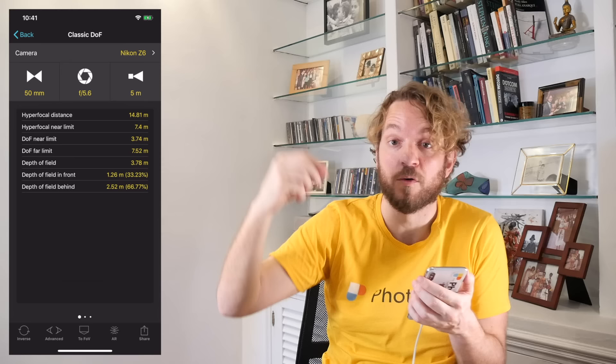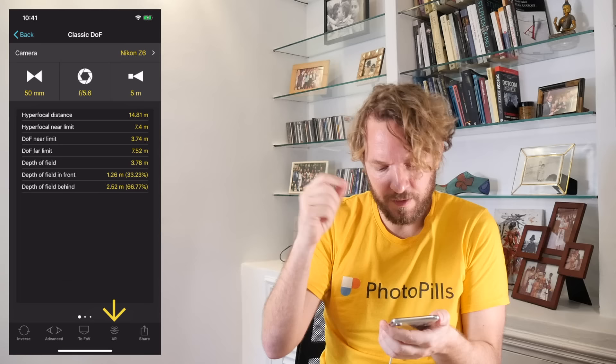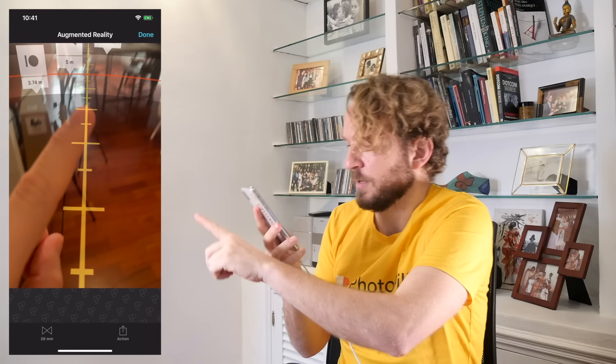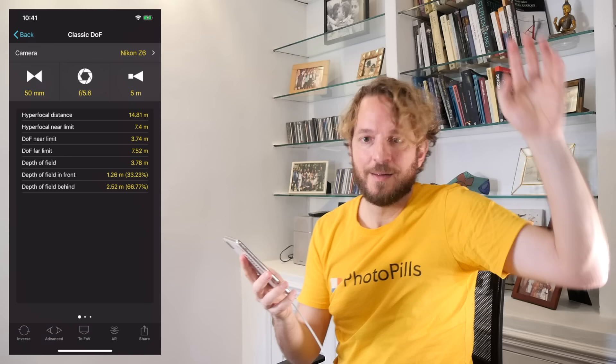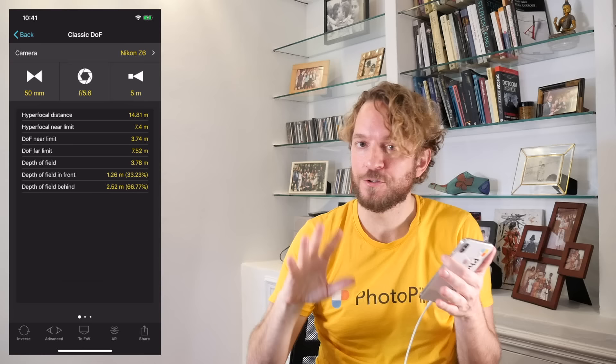In the PhotoPills team, we use hyperfocal distance a lot when photographing the stars, the Milky Way, or even the moon. As I showed you before, you can use the AR view to see where the hyperfocal distance falls — it's this blue line at 14.81 meters. Remember, these lines are drawn on the floor, so you need to find something that falls right where this blue line is. If you wish to learn how to focus at the hyperfocal distance to maximize depth of field, watch this video — it's just one minute but it'll teach you everything you need.